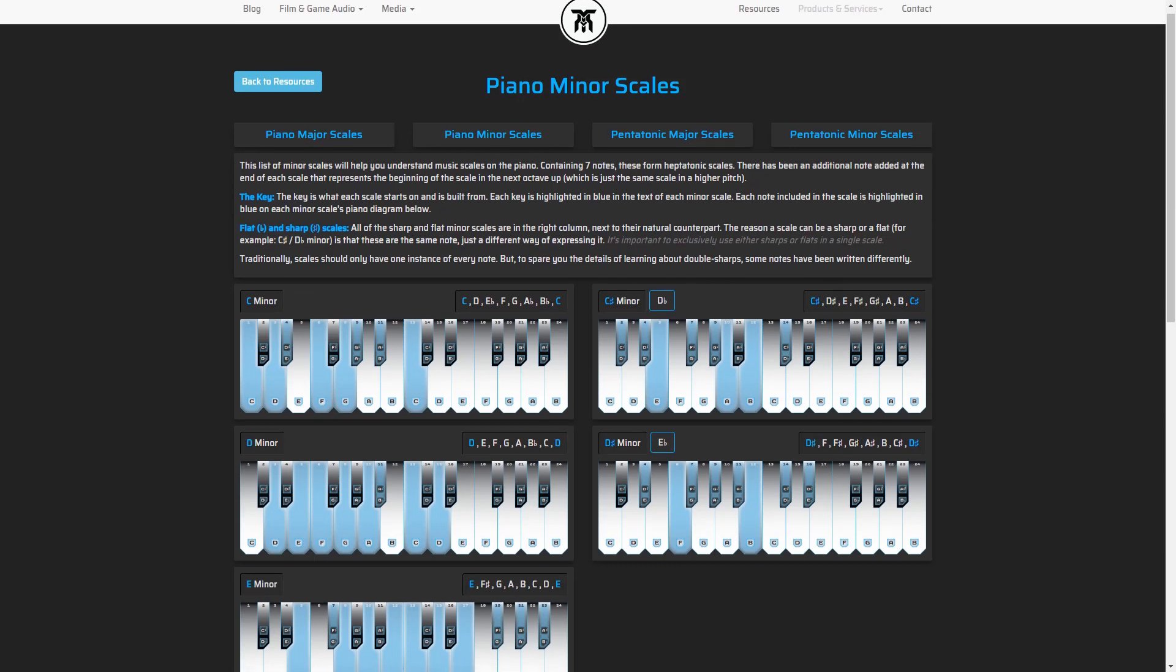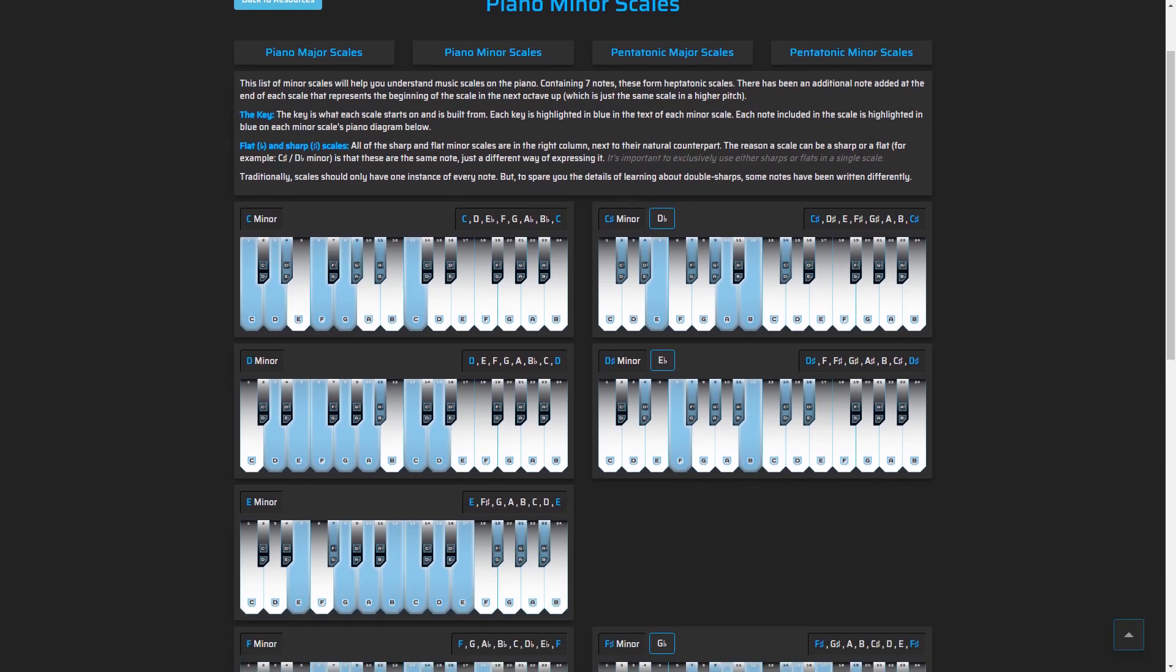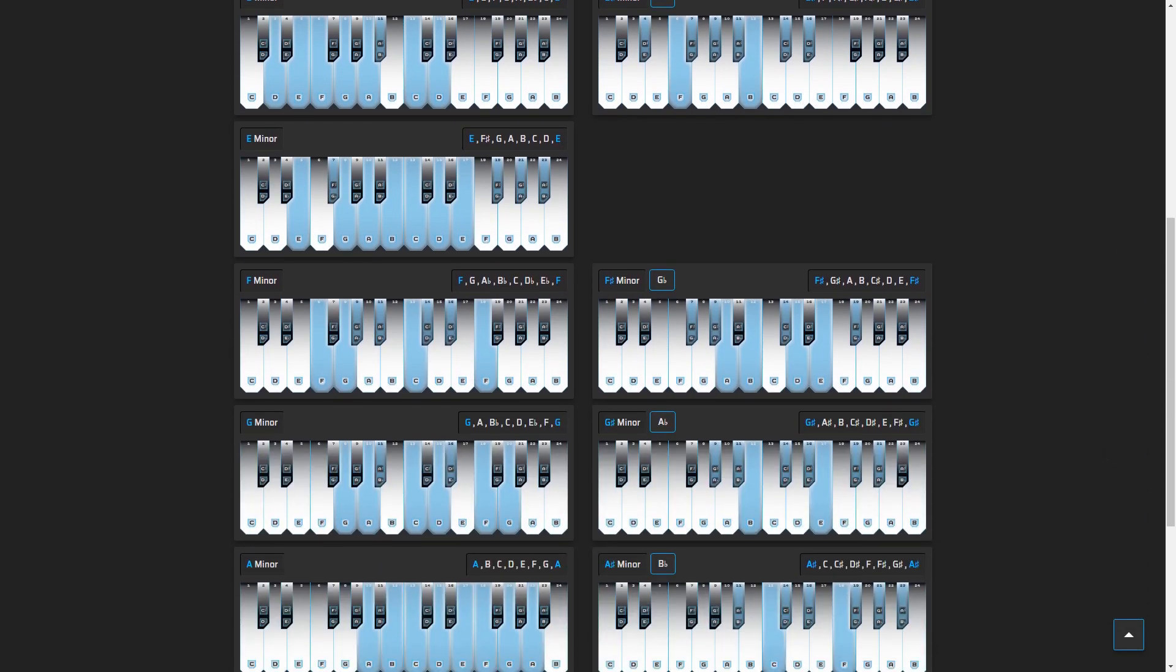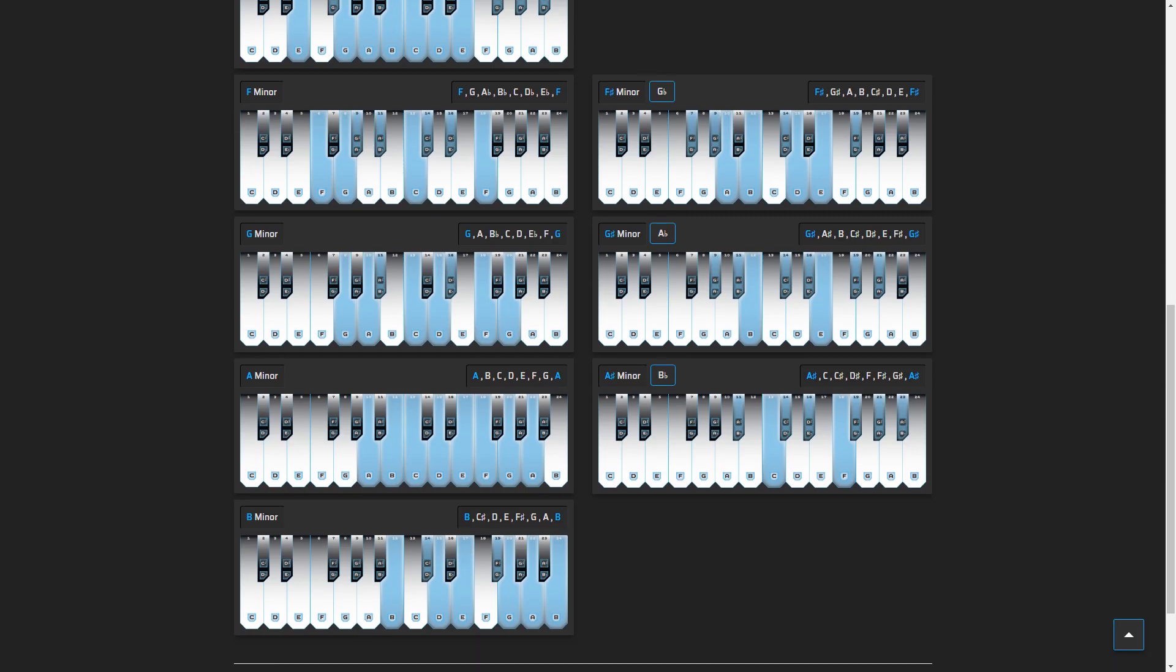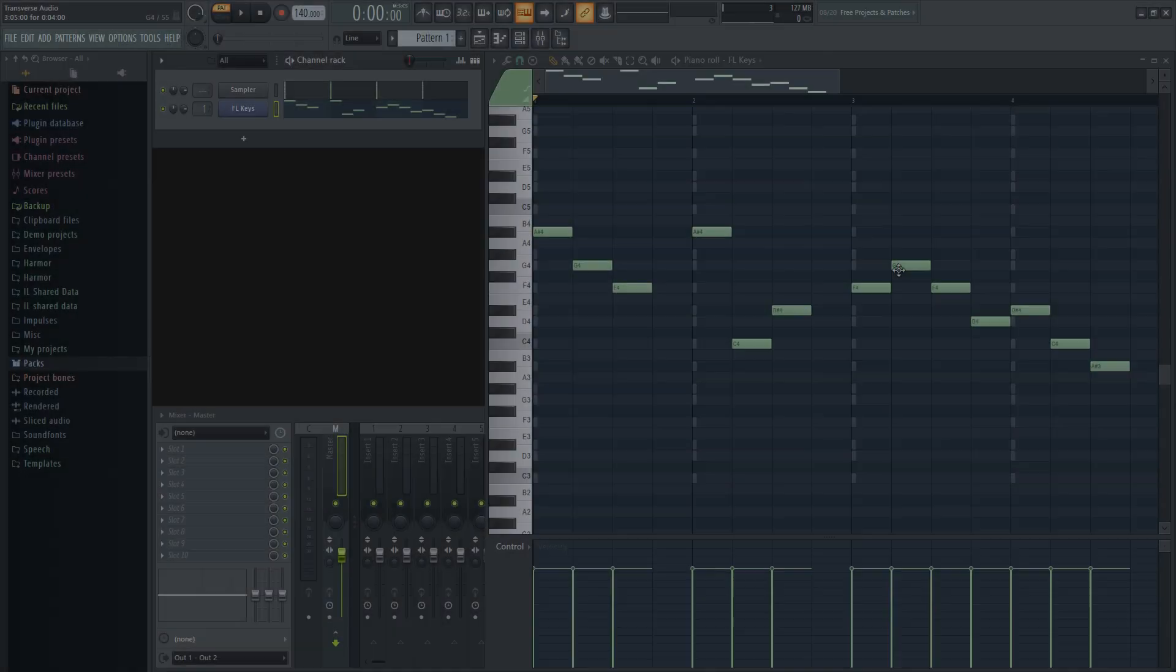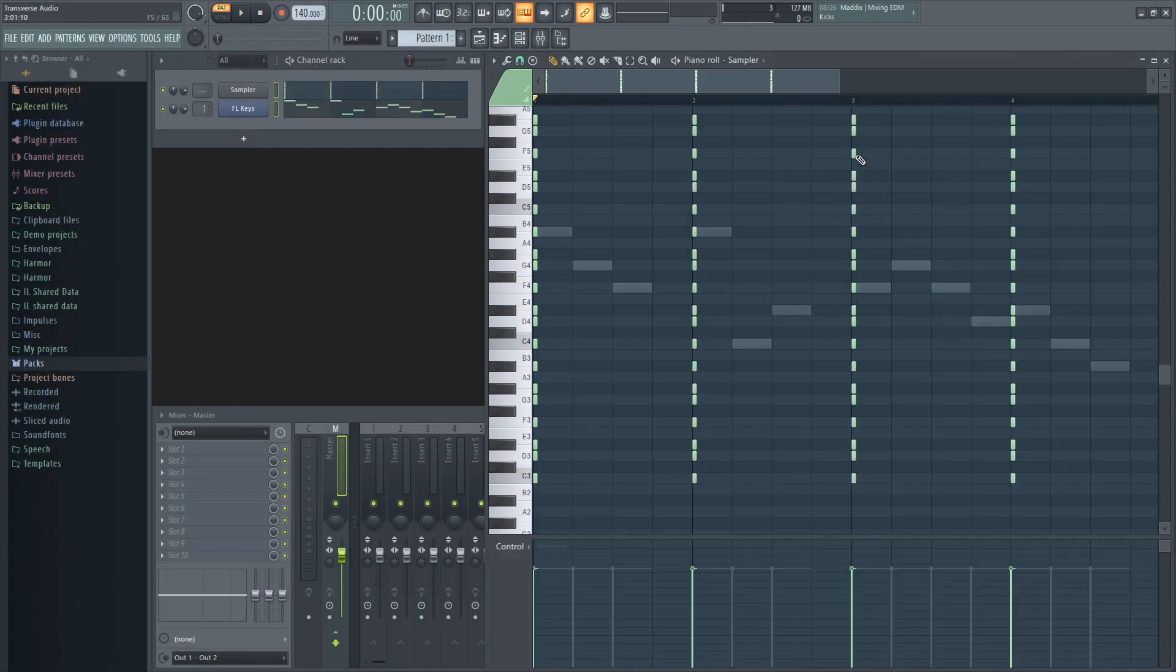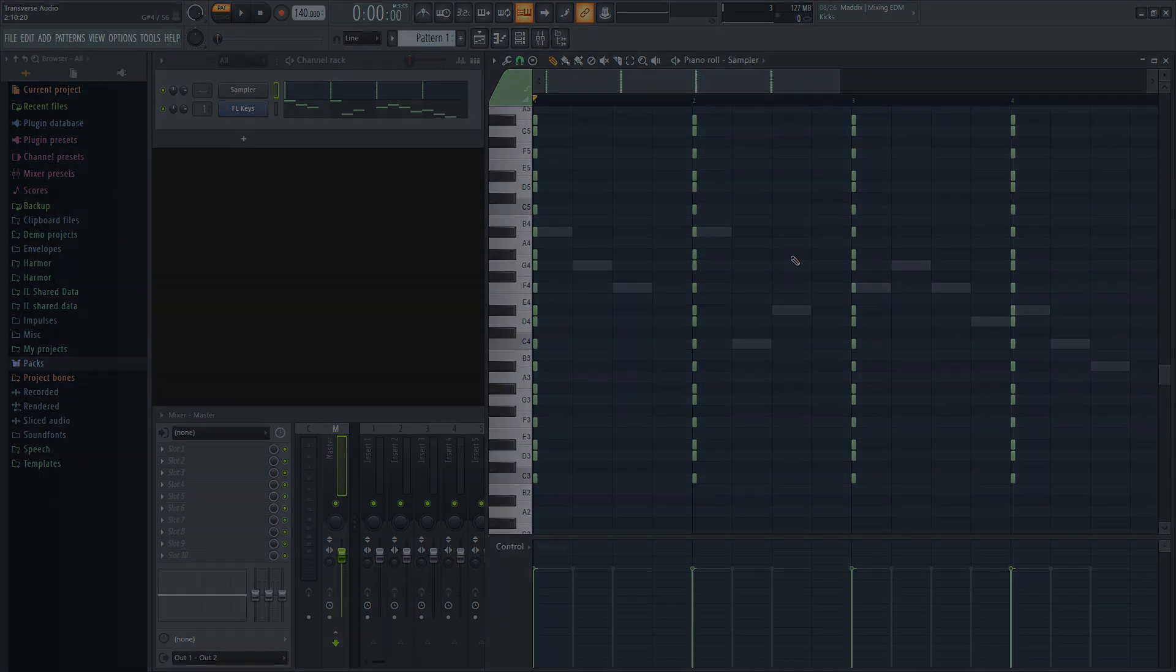If you want to use a scale when making music, you don't have to keep looking back and forth trying to figure things out. In this video, you'll find out how to show the scale you choose on the track you're composing in, so you can stick to the scale much easier. Keep watching and you'll learn how.